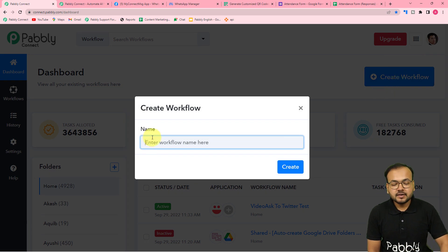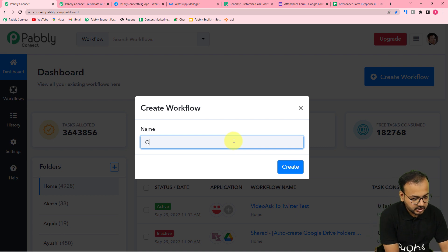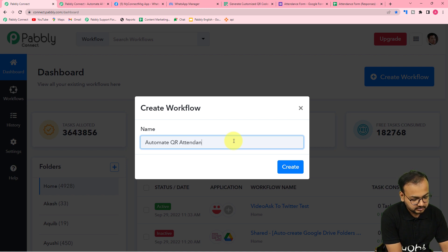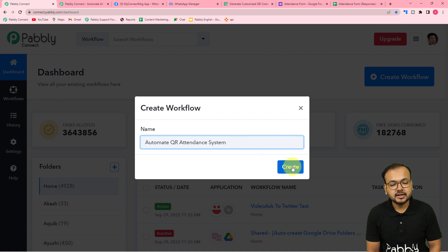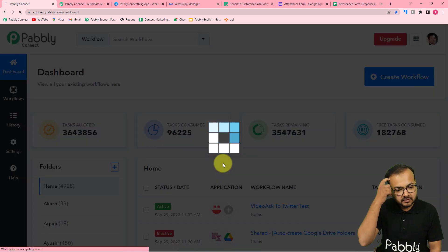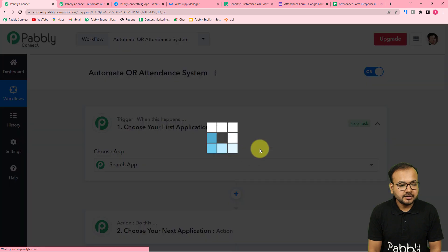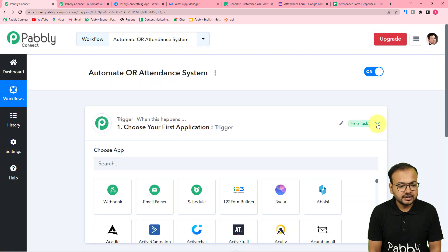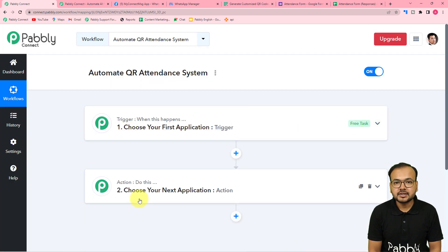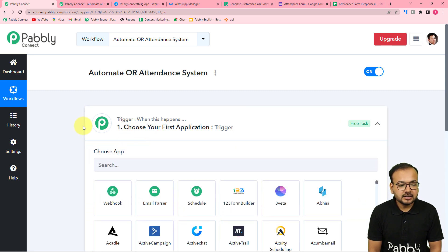You can give a suitable name to this workflow. I'm naming it 'Automate QR Attendance System'. After giving the name, click the 'Create' button and your workflow page will be ready. On this page you will find two modules: the Trigger and the Action — with these two things we can set up this automation.